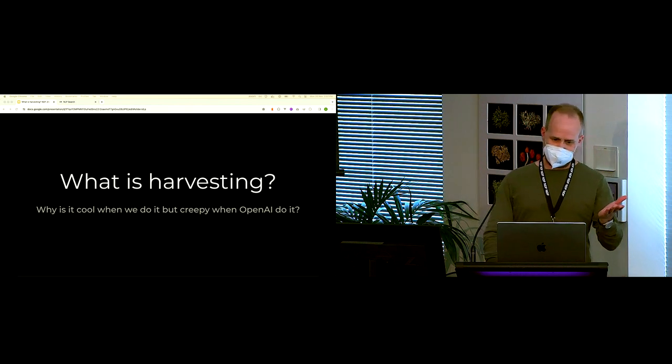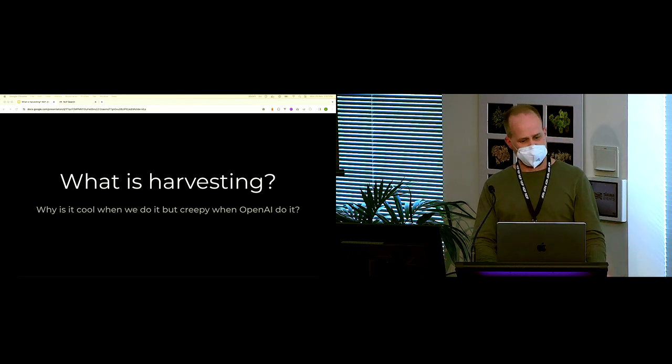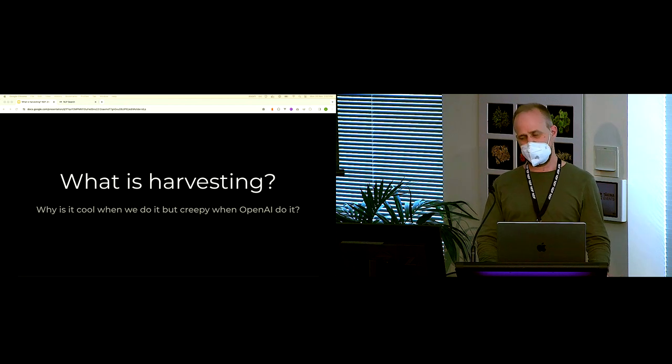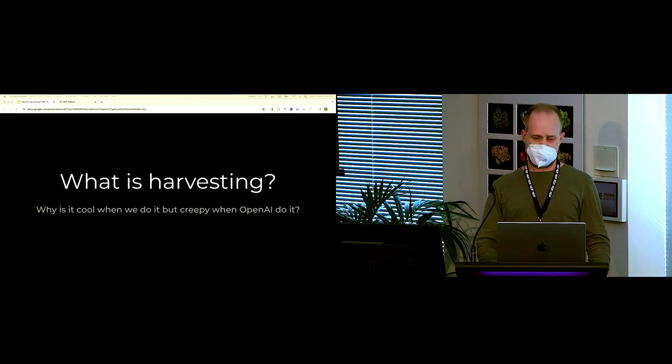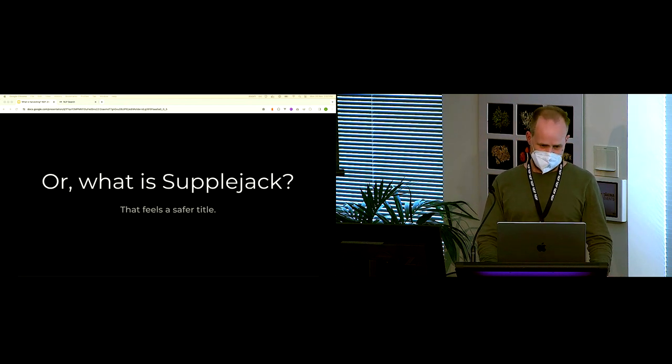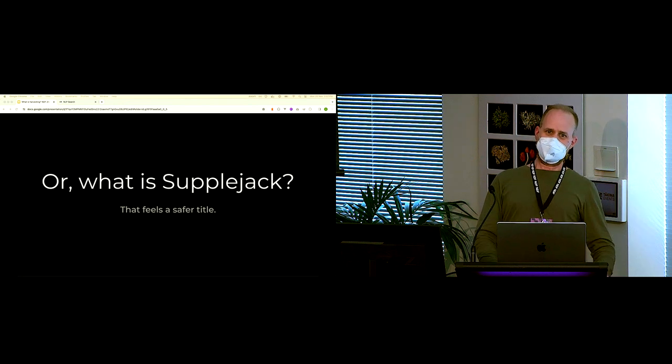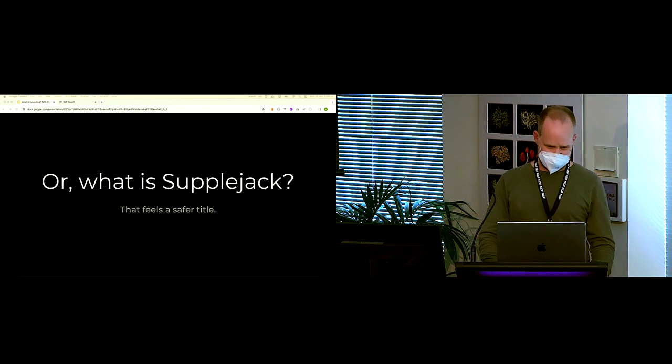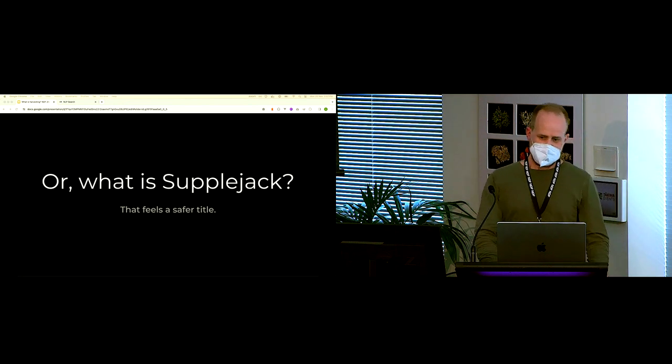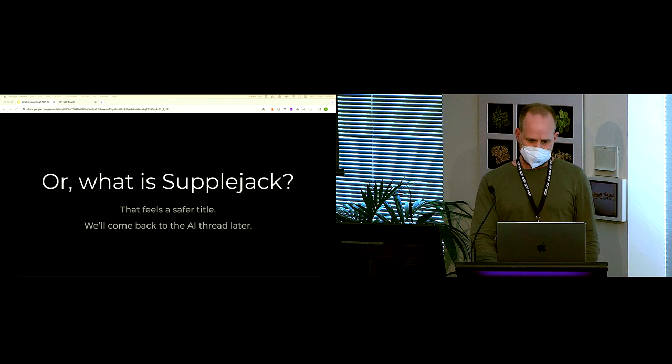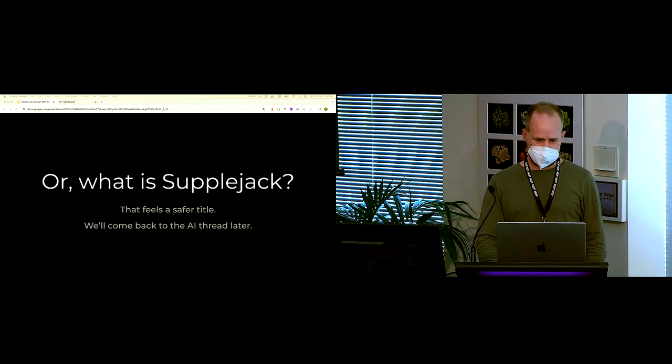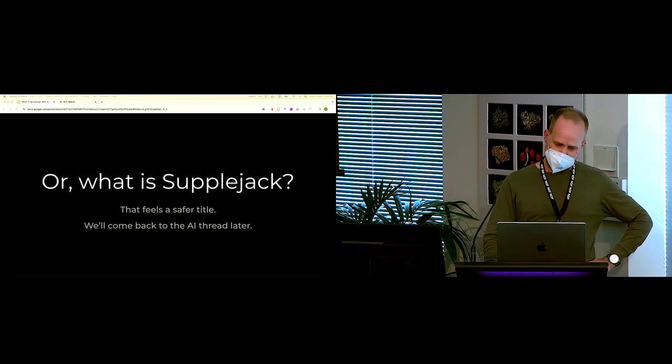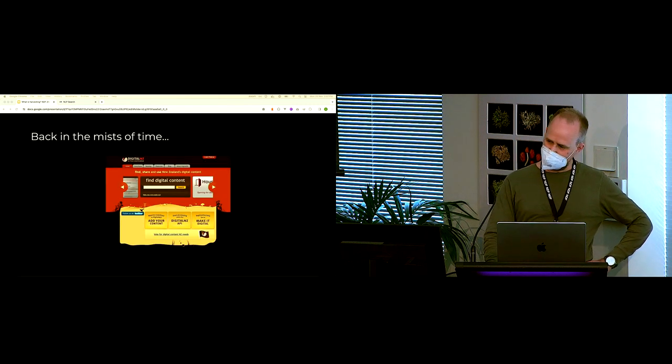So first provocation, what is harvesting? Why is it cool when we do it but creepy when OpenAI do it? All right, this is a much safer title for us to use. Let's talk about Supplejack. We'll come back to the AI stuff a little bit later.